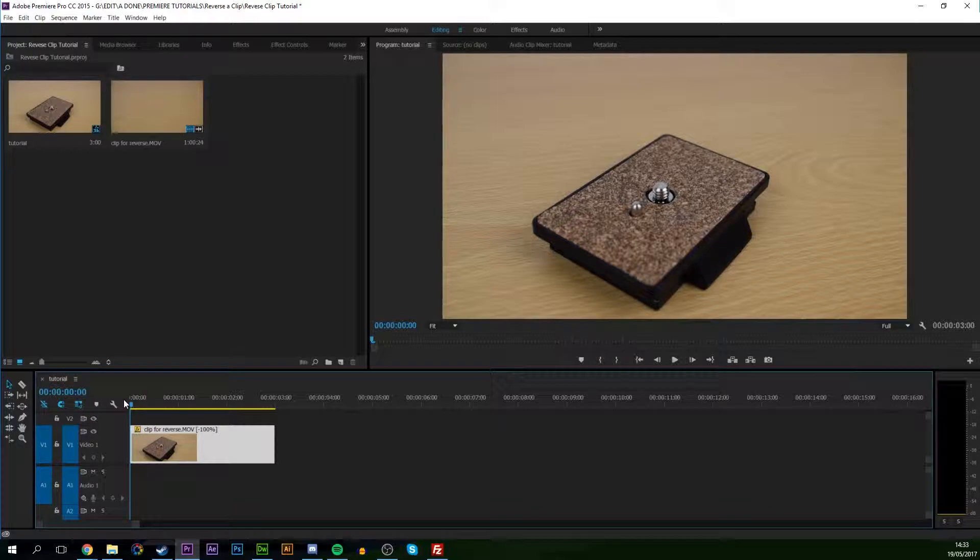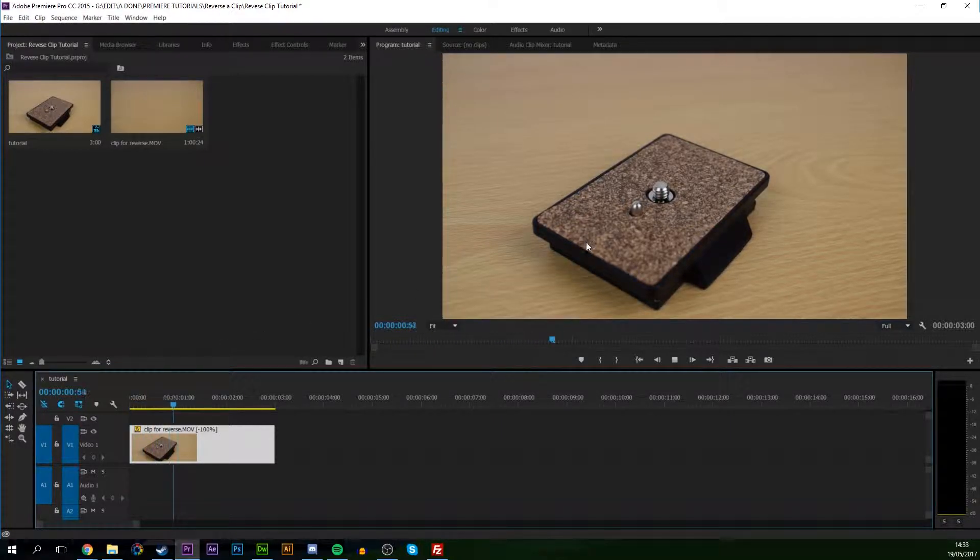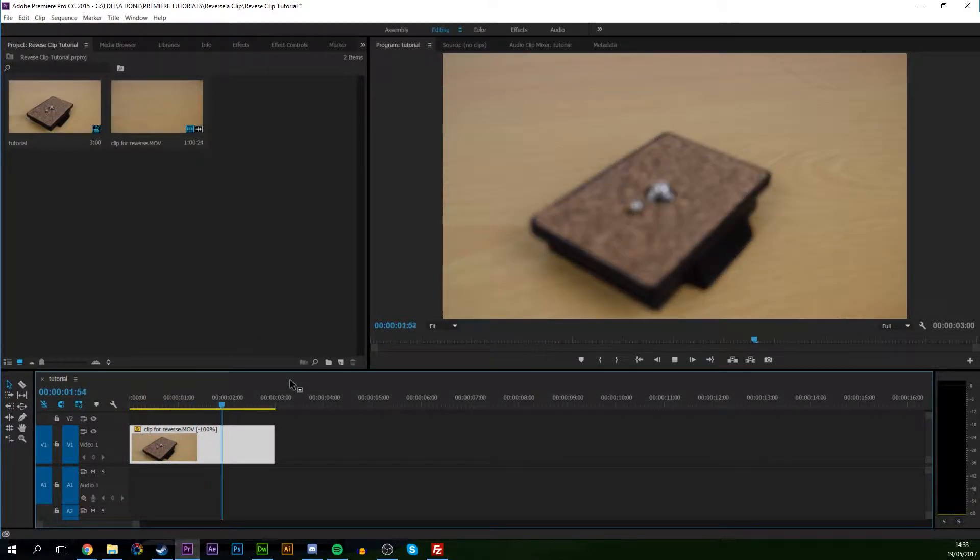Now if we play it from front to back, we can see that it actually is in focus and then slowly goes out of focus.